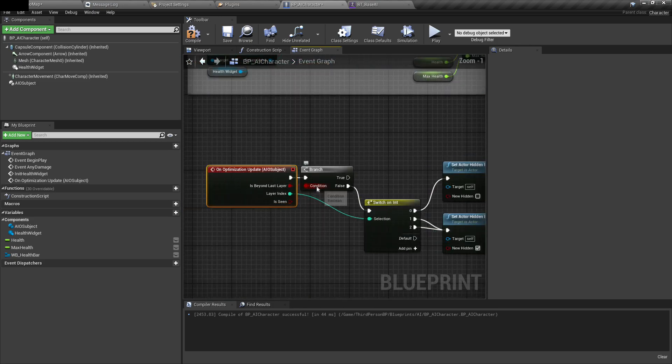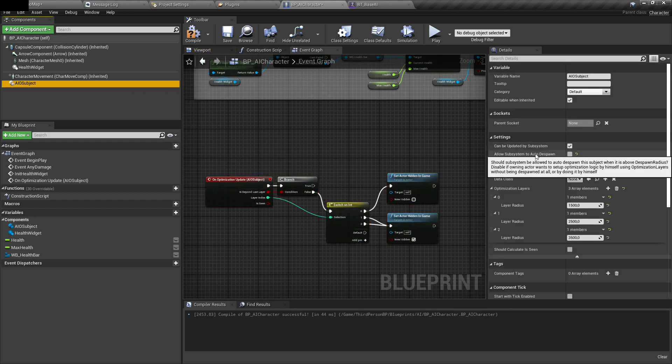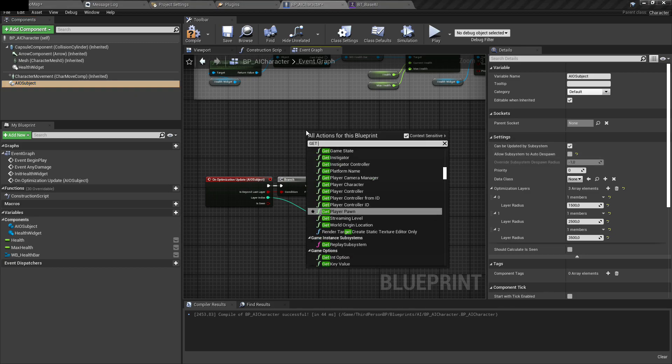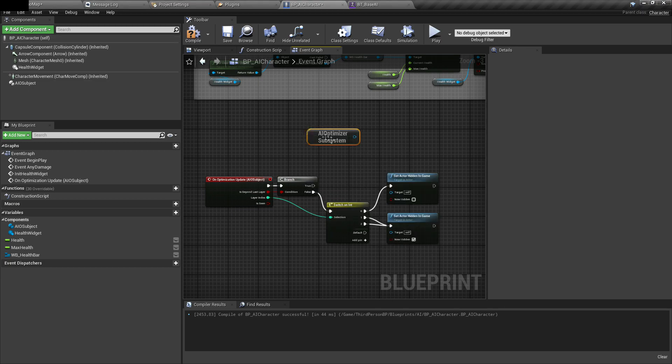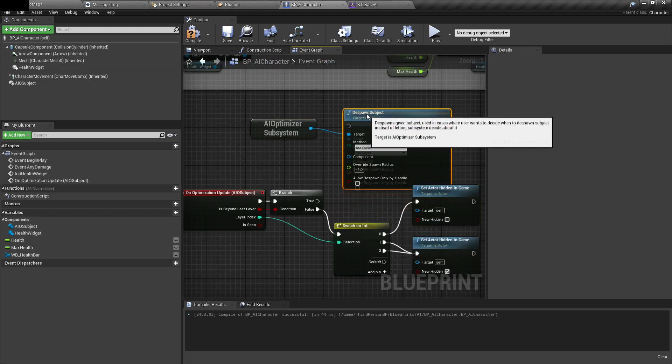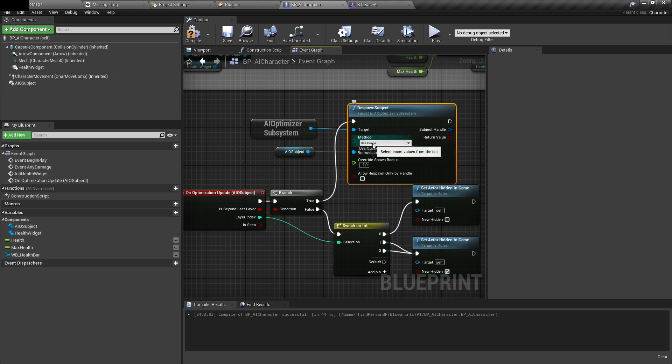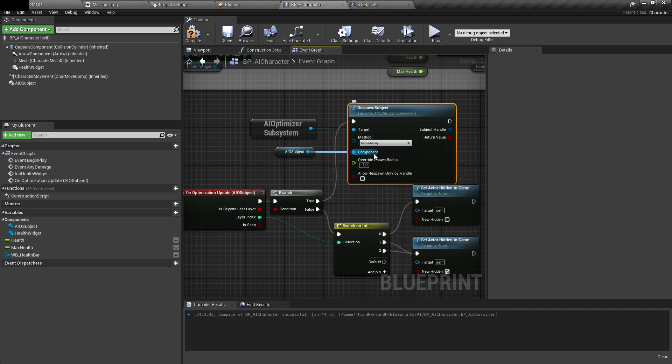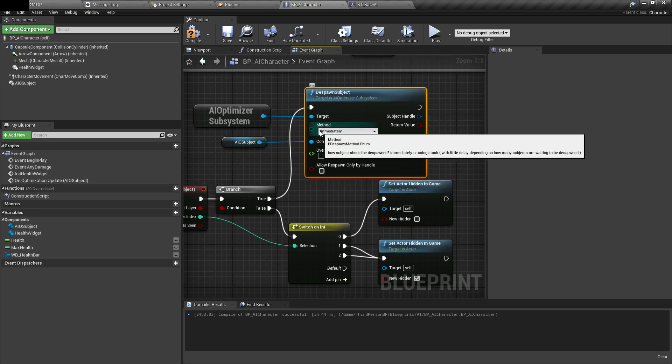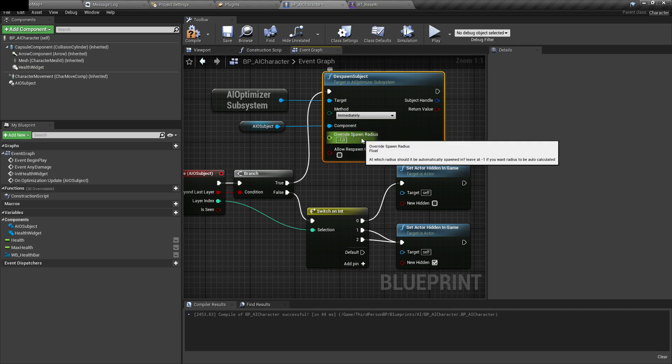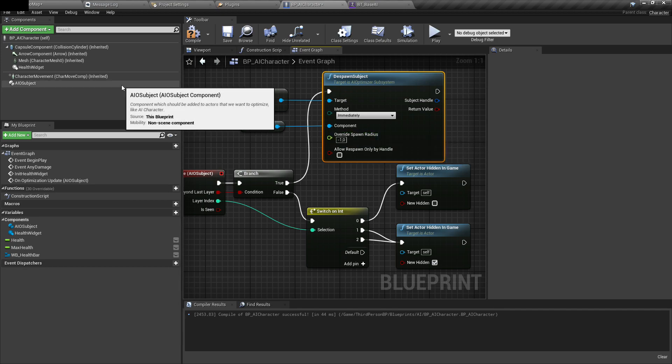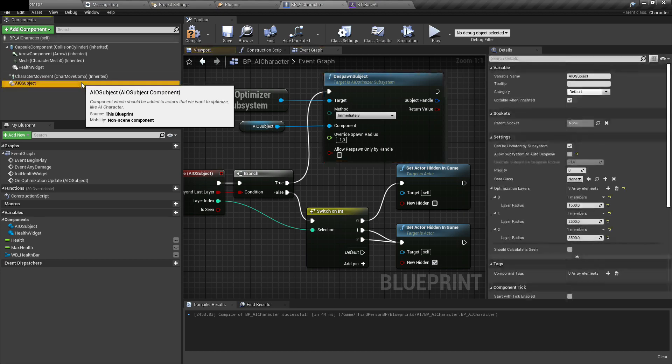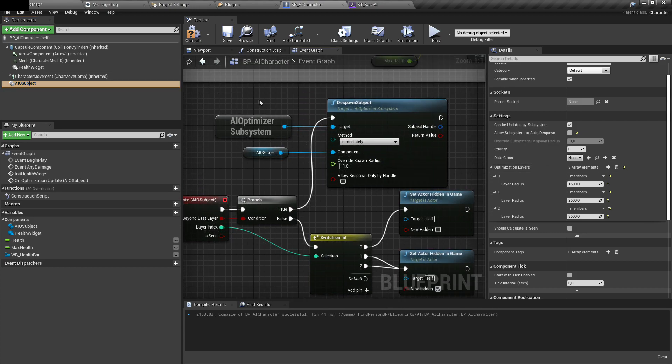When actor is beyond last layer, let's despawn him manually. Instead of using this option, we'll do it manually. We can get AI optimizer subsystem. From it, you can call function despawn subject. It needs the component. We can decide how he's being despawned, like immediately or using queue. This is described in documentation, so I won't go through everything here. In this case, I'll change method to immediately. You can also write spawn radius for when he will be spawned back. If you leave it as minus 1, it will automatically calculate it based on radius of last layer. In this case, it will be something around 3500. I'll leave it like that.